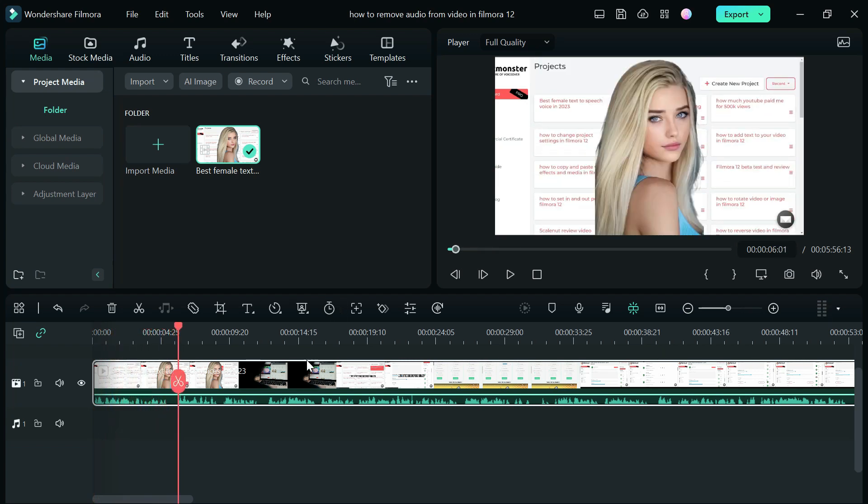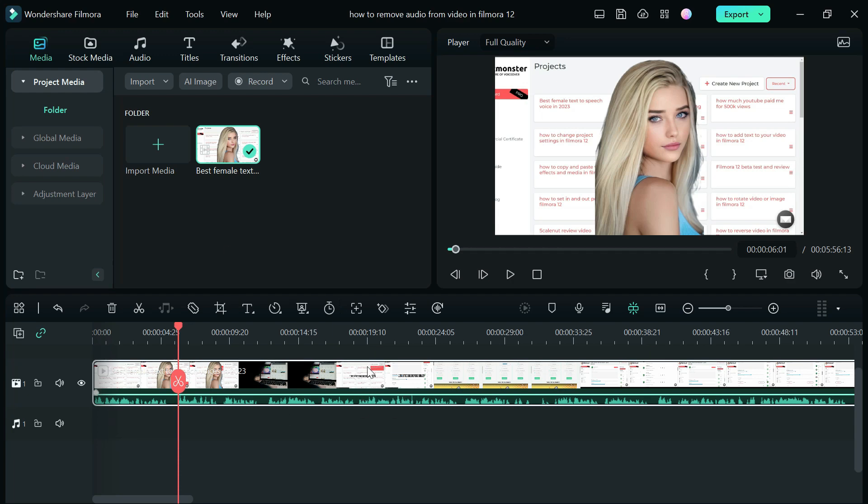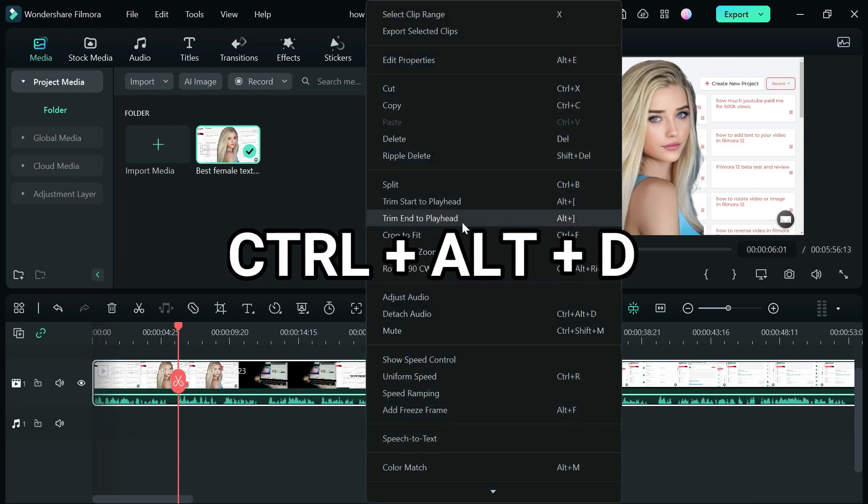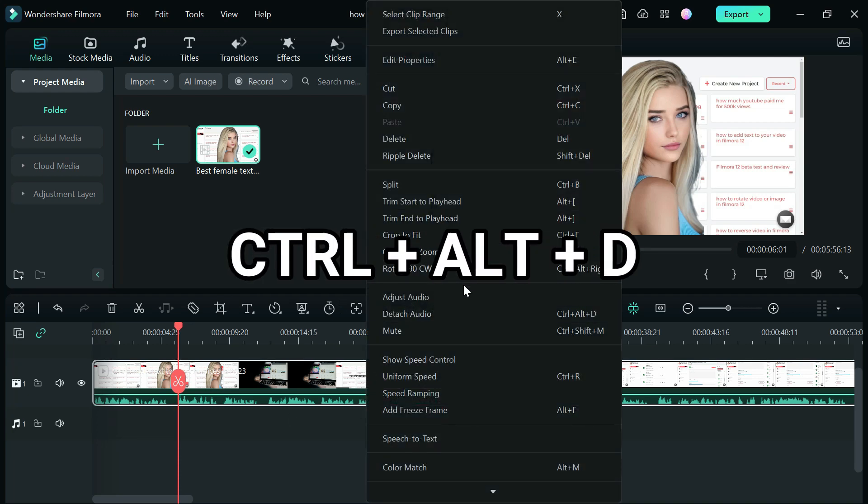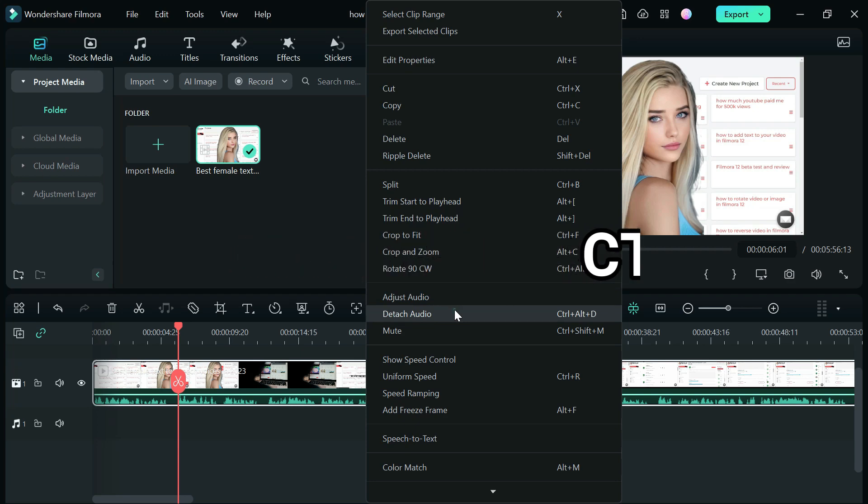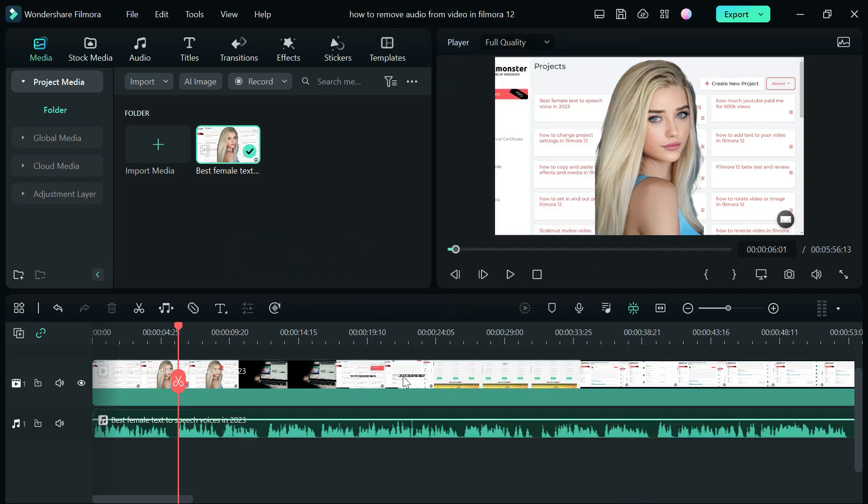Right click on your video file and click on detach audio, or type in the shortcut Ctrl+Alt+D to separate your audio track from your video.